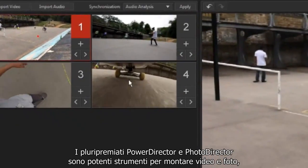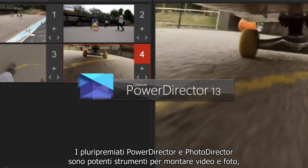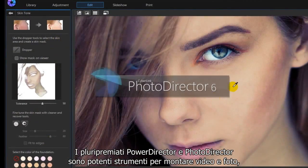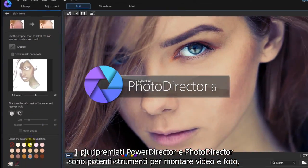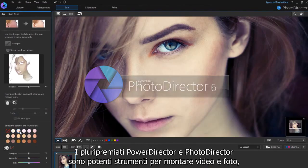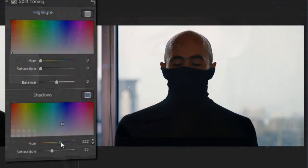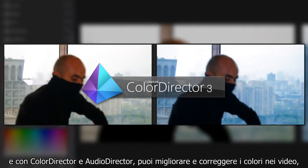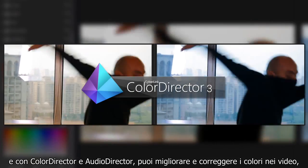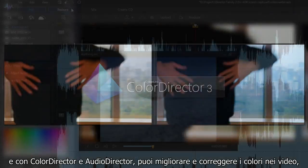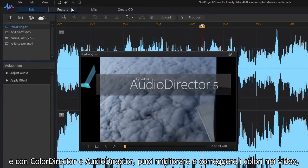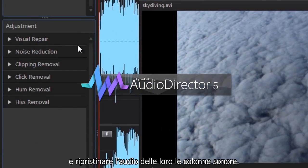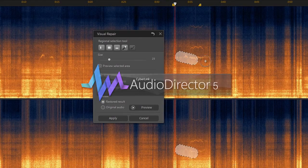Multi-award winning PowerDirector and PhotoDirector give you powerful tools to edit videos and photos. And with ColorDirector and AudioDirector, you can easily enhance and correct the color in videos, as well as restore and repair audio soundtracks.